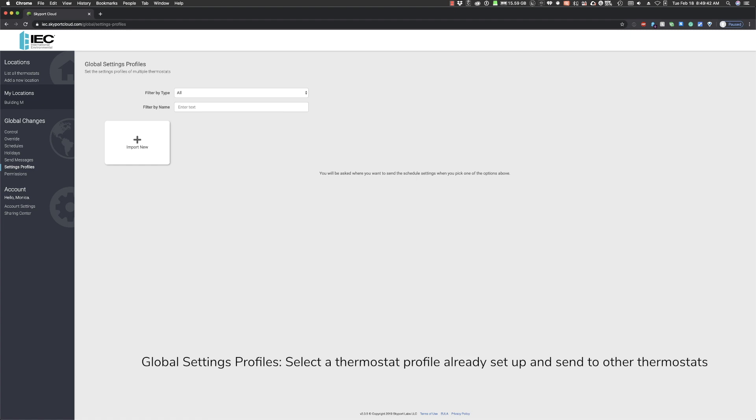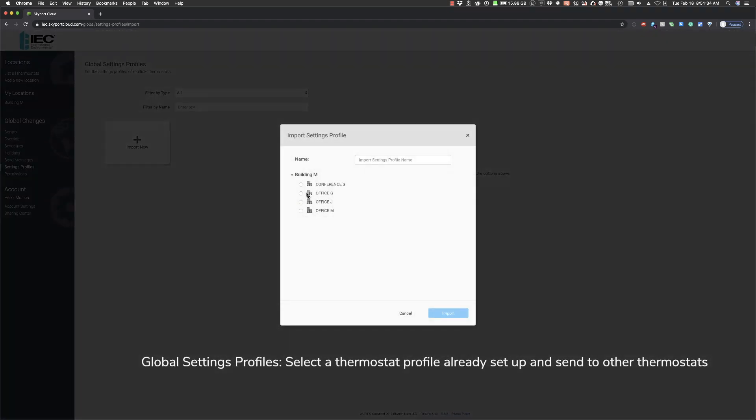To import a thermostat settings profile you want to push to multiple thermostats, first click the Import New tile. In this example, we want to copy the settings profile already created to the others in Building M. Give the settings profile a name. Then click Import.